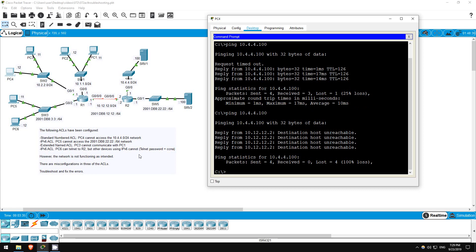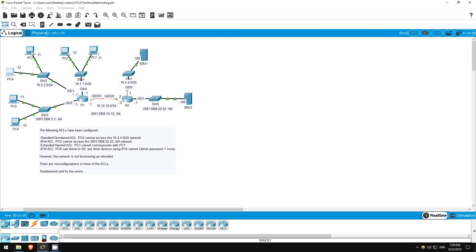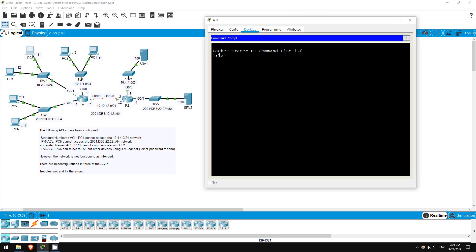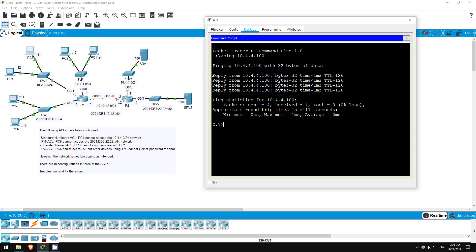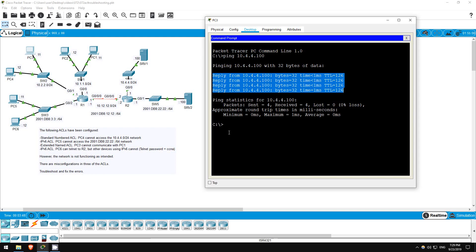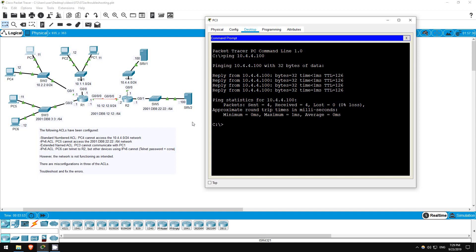Can other hosts reach server 1? I'll try from PC3. Ping 10.4.4.100. Okay, it's working now. Let's move on to the next ACL.